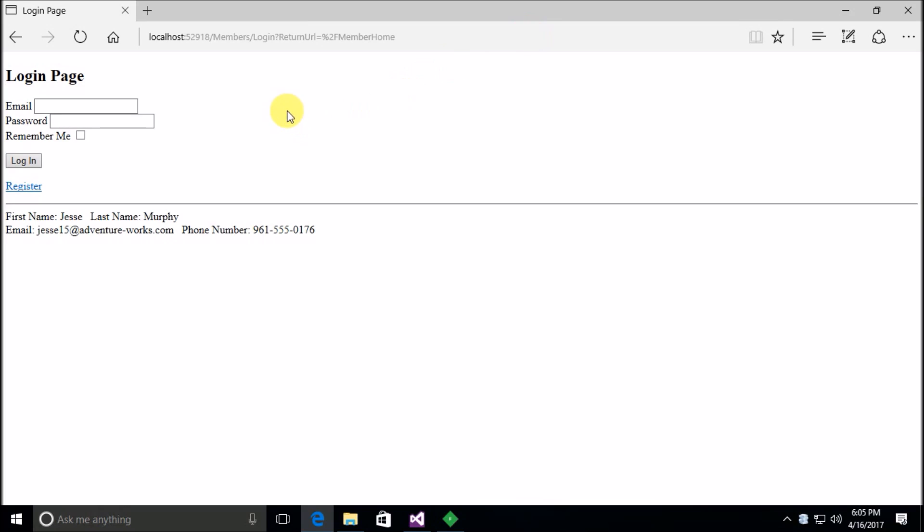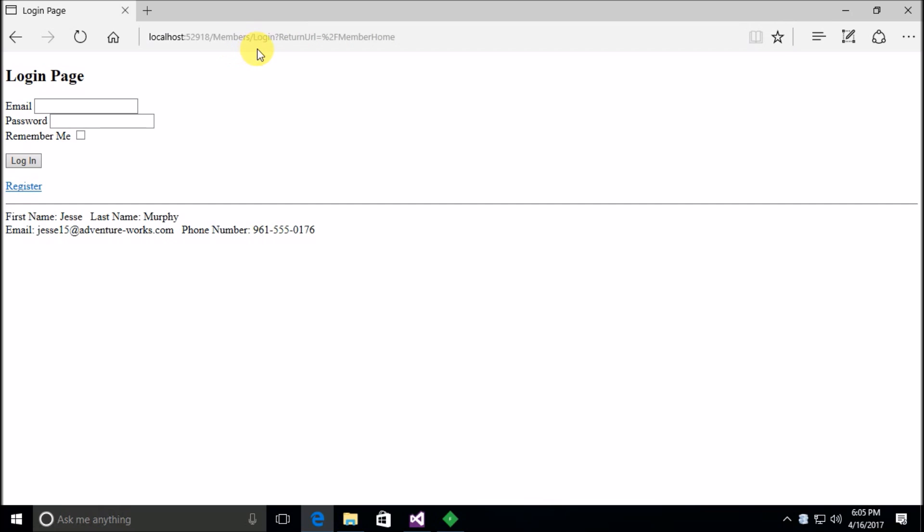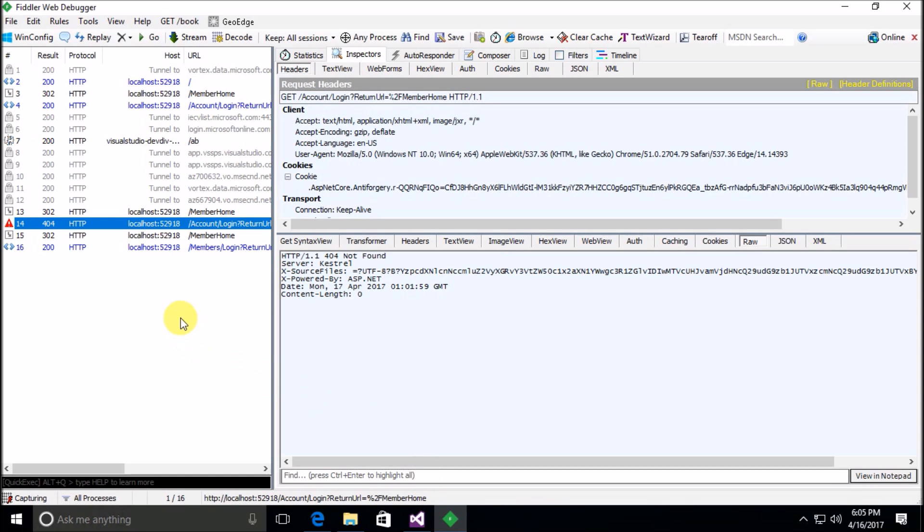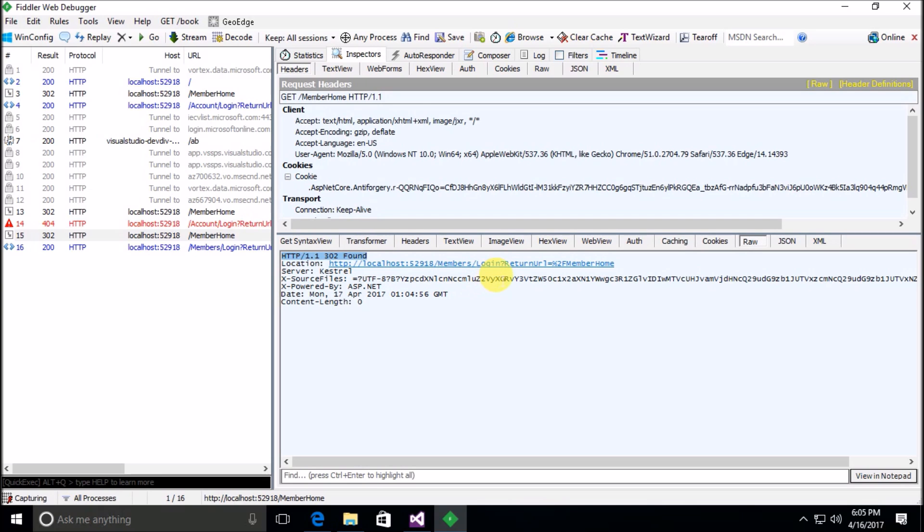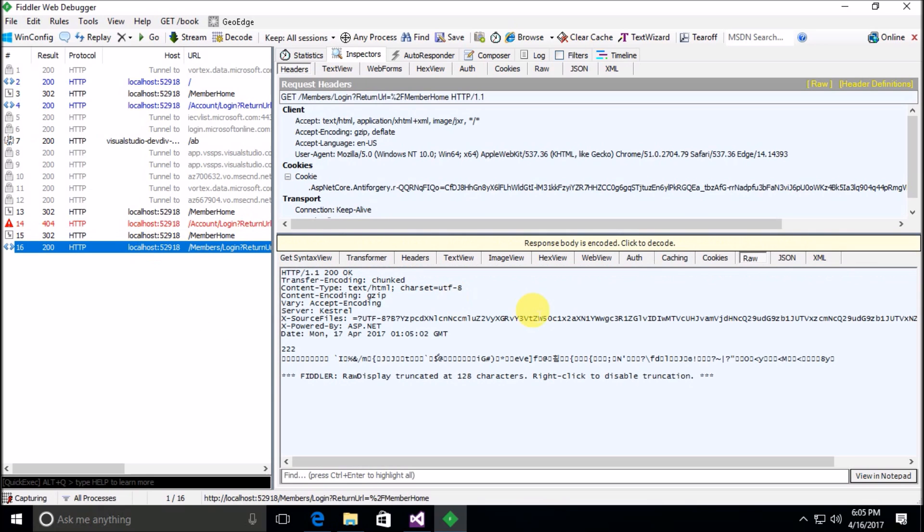So sure enough, this time we got a correct redirect and now we're at the login page. And you can see the URL that we've been redirected to is members forward slash login. And if we look at Fiddler we can see there's our initial request for member home, we've got the 302 found, and now the URL that it redirects us to is members forward slash login, which is the correct URL now.